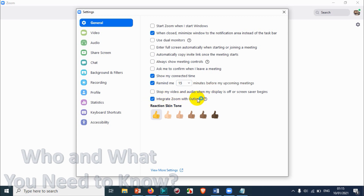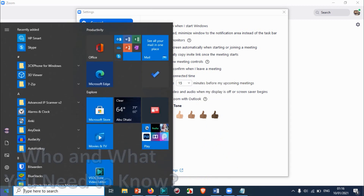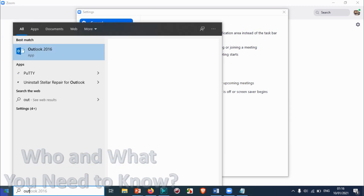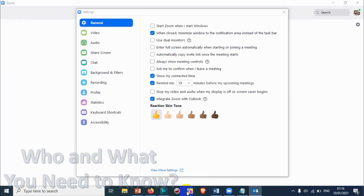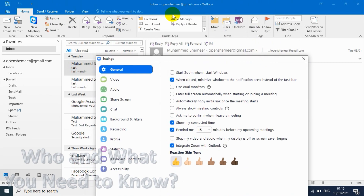There is also an option to 'Integrate Zoom with Outlook,' which shows Zoom contact status and sets Zoom as the default chat, meeting, and phone app in Outlook. This will generate an add-on, though it may make Outlook a little slow, so consider whether you want to enable this option.